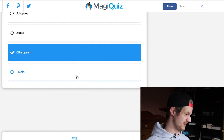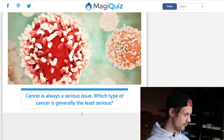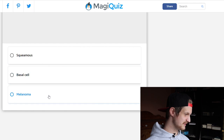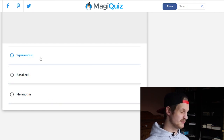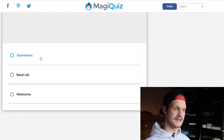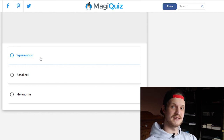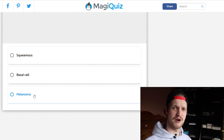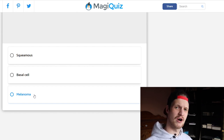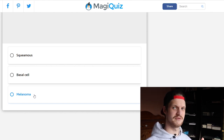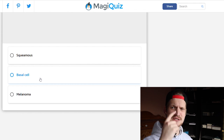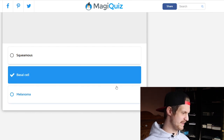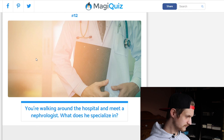Cancer is always a serious issue — which type of cancer is generally the least serious: squamous cell, basal cell, or melanoma? Squamous cell cancer is really aggressive and always forms metastases at distant sites. Melanoma is also really serious — so protect yourself in the sun, use UV sunscreen, and don't stay out all day. Basal cell cancer mostly appears on the face and nose, but you can simply remove it with no metastasis, so it's not a bad type of cancer.